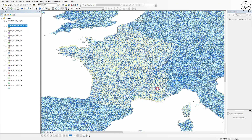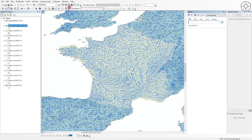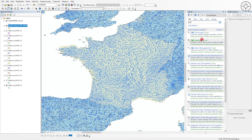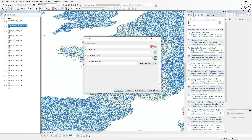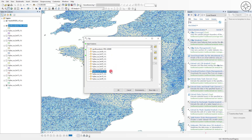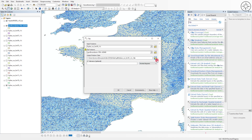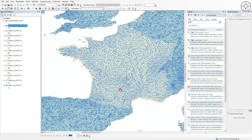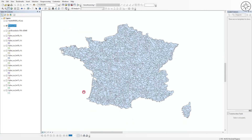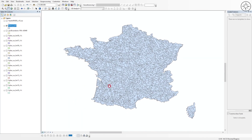To clip only the data for France, search for the Clip tool by clicking the Search button and typing 'clip'. Use the Clip analysis tool. Set the input feature to the level 9 basins and the clip feature to the France boundary. Specify where you want to save the output, name the file, click Save, then click OK. After processing, you will get the basins clipped to France.